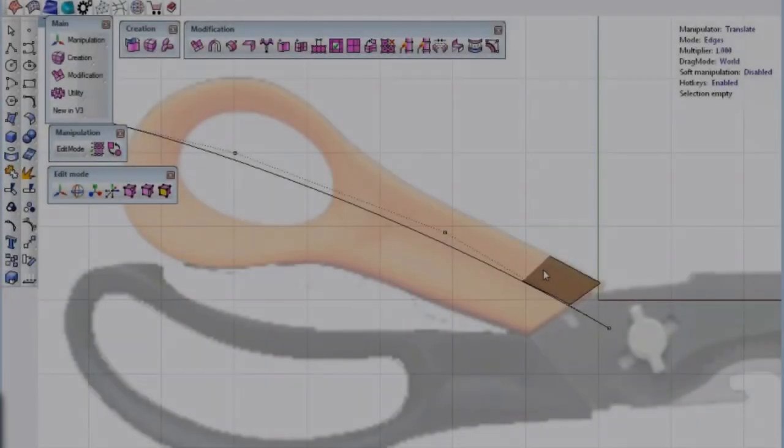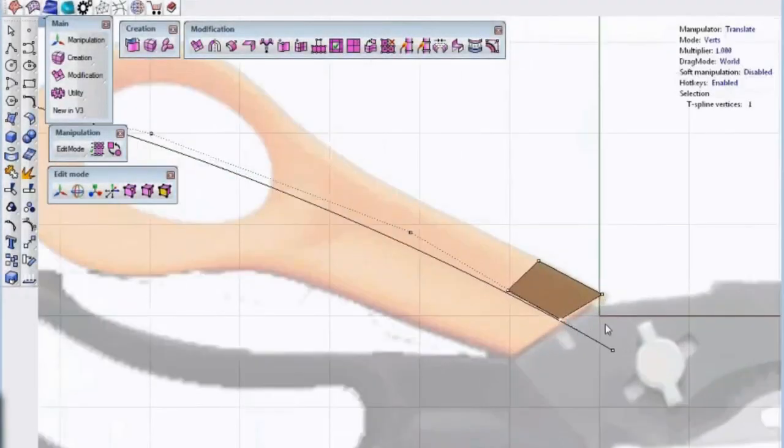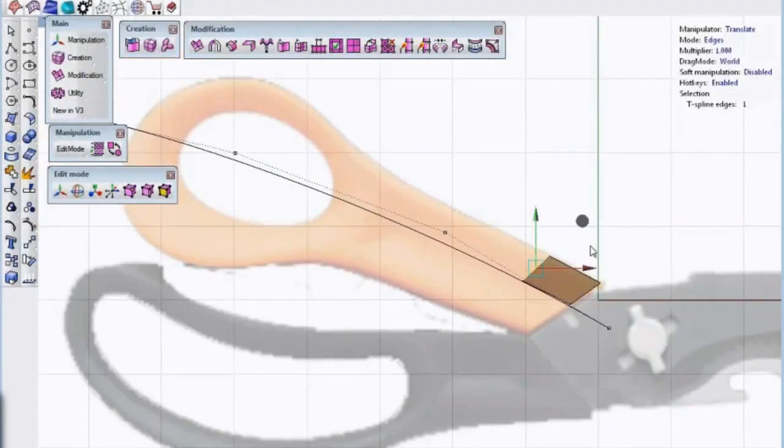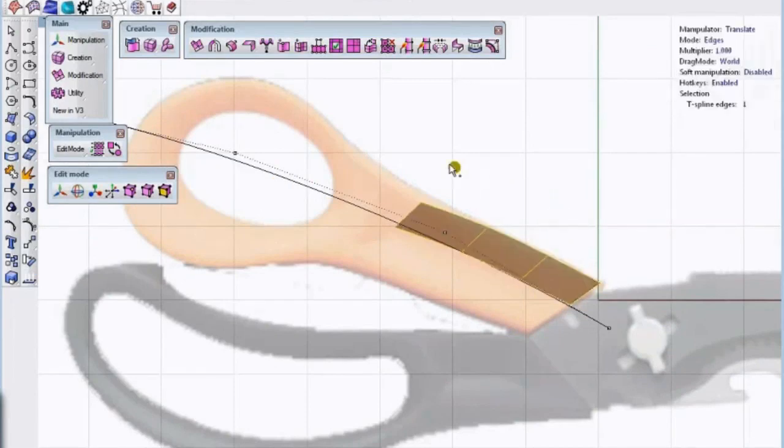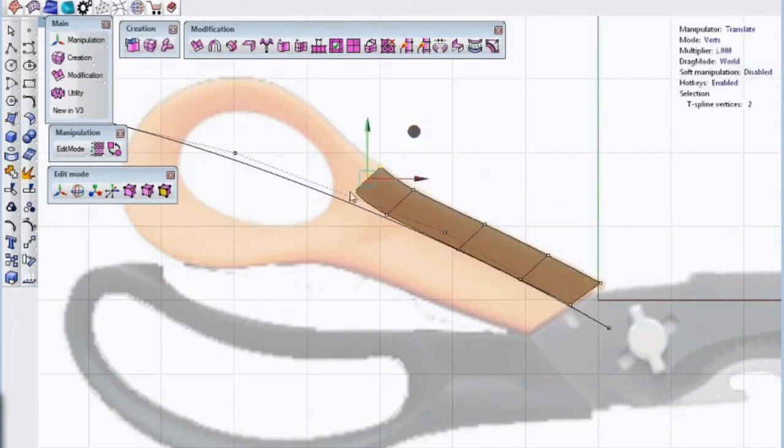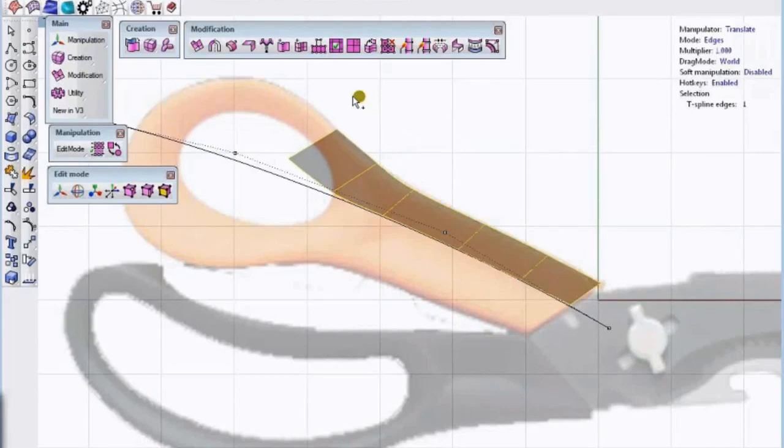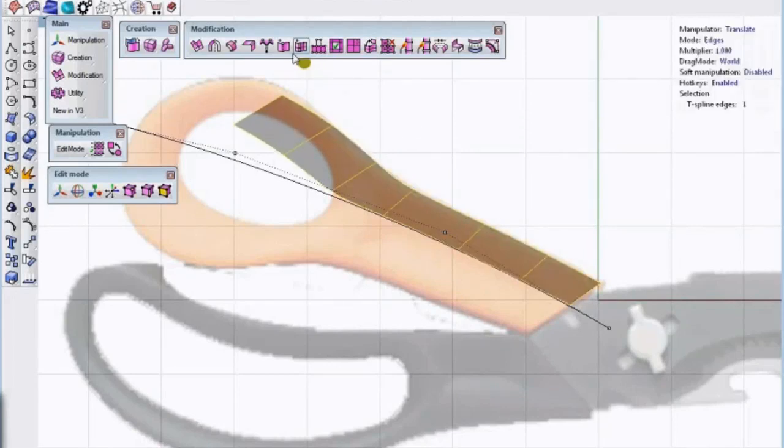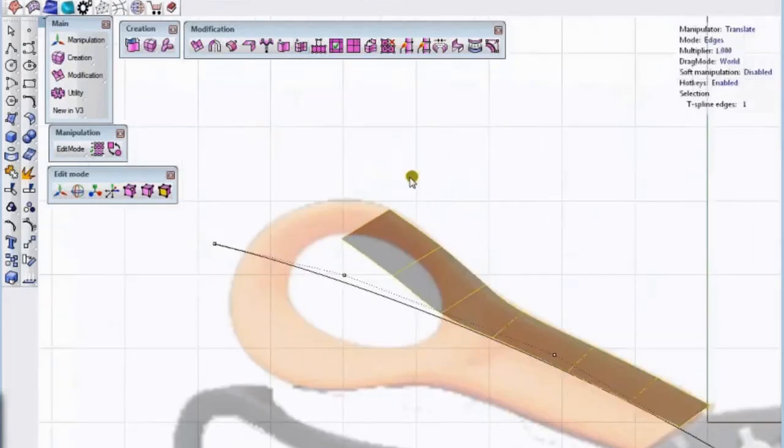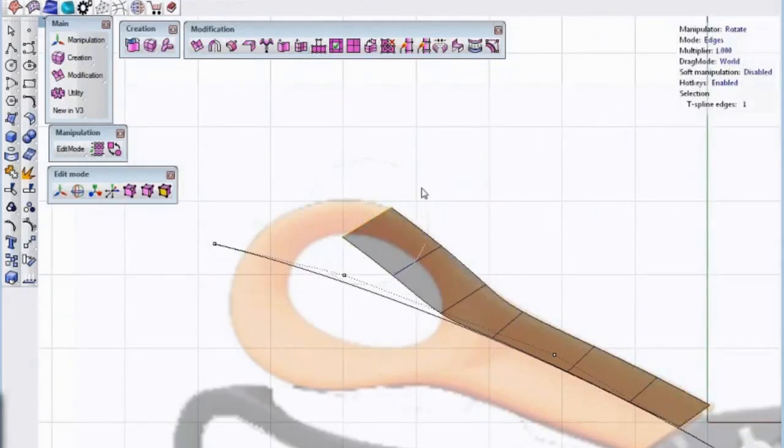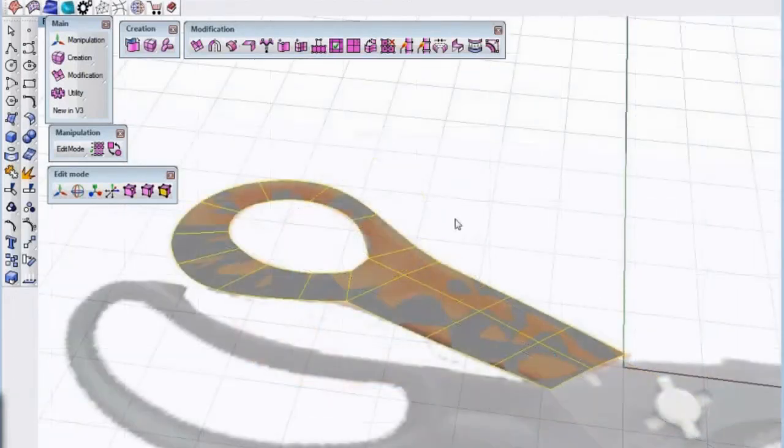To model these scissors, we start with a primitive plane, which we call an appended face in this instance. Then, we move control points and extrude edges to follow the outline of the shape that we want. It kind of feels like we're stacking blocks to rough out our shape.